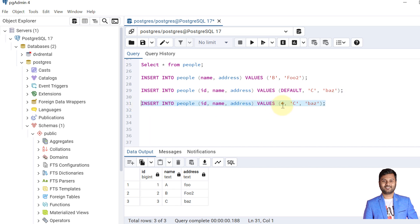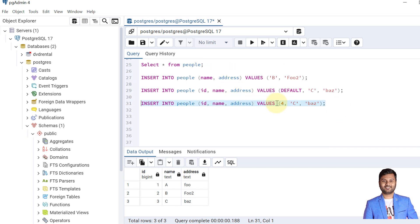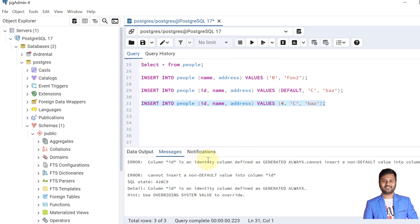Now what will happen if we provide a specific value that is not generated by default? This is the key difference between GENERATED ALWAYS and GENERATED BY DEFAULT. With GENERATED ALWAYS, we cannot define any specific explicit value — only DEFAULT or automatically created values are allowed. With GENERATED BY DEFAULT, explicit values are permitted. Let's insert such a record with GENERATED ALWAYS and see what happens.